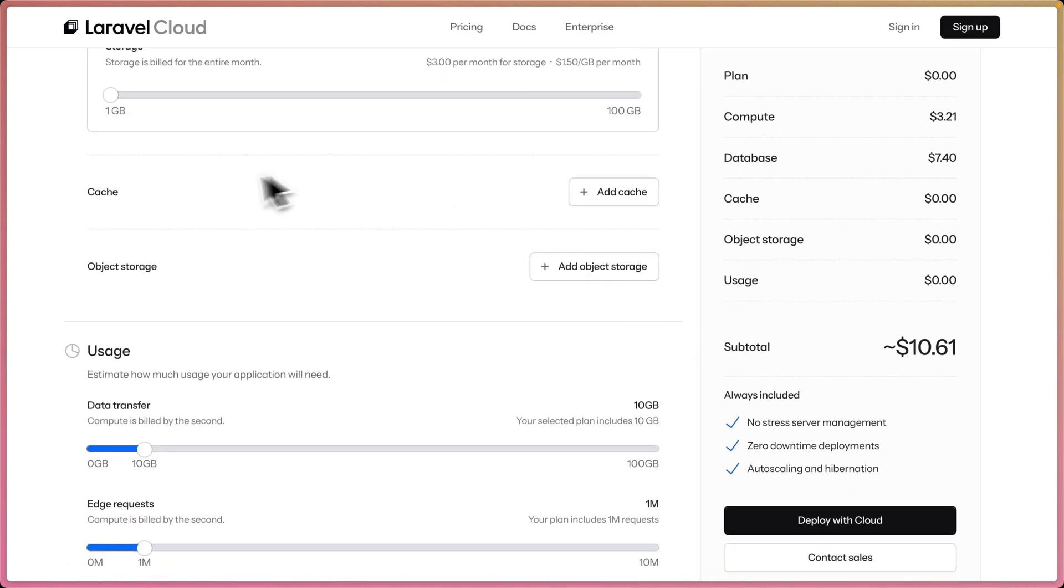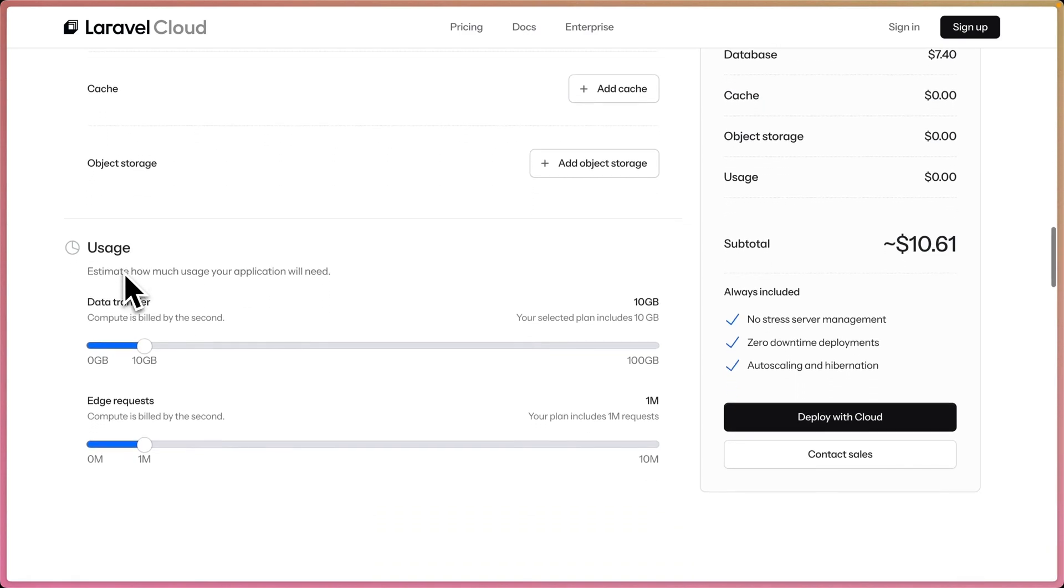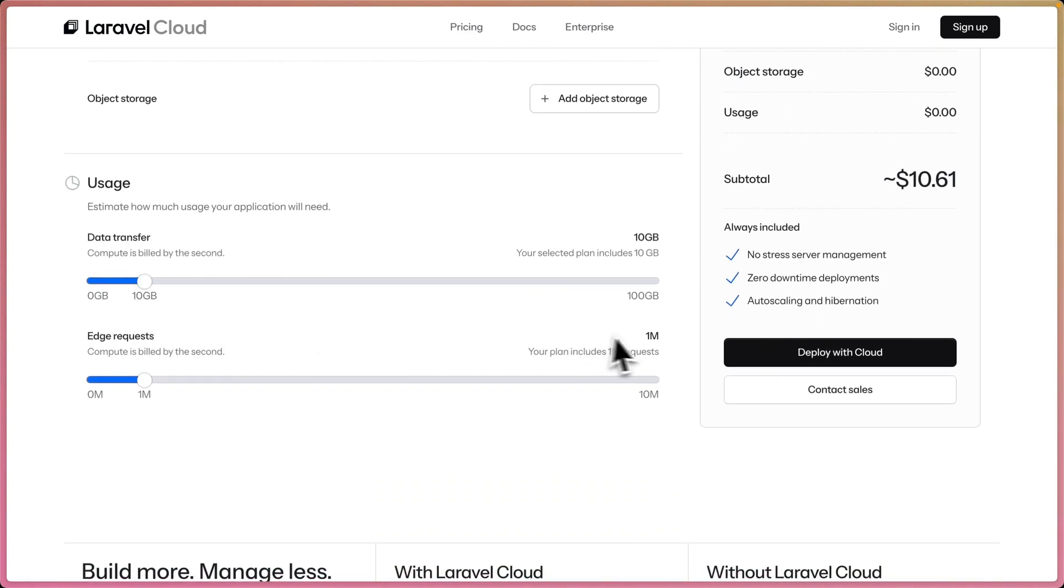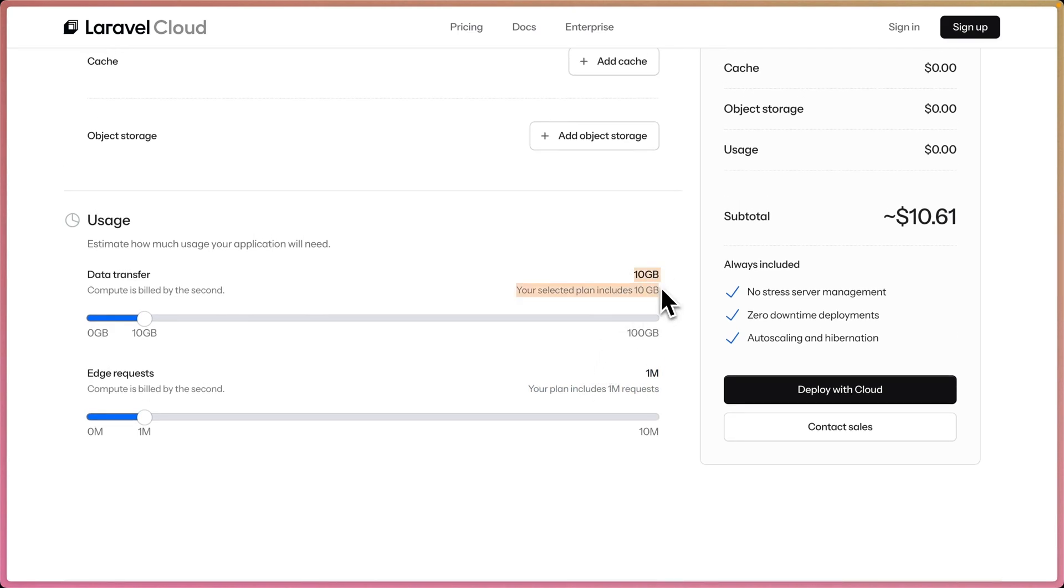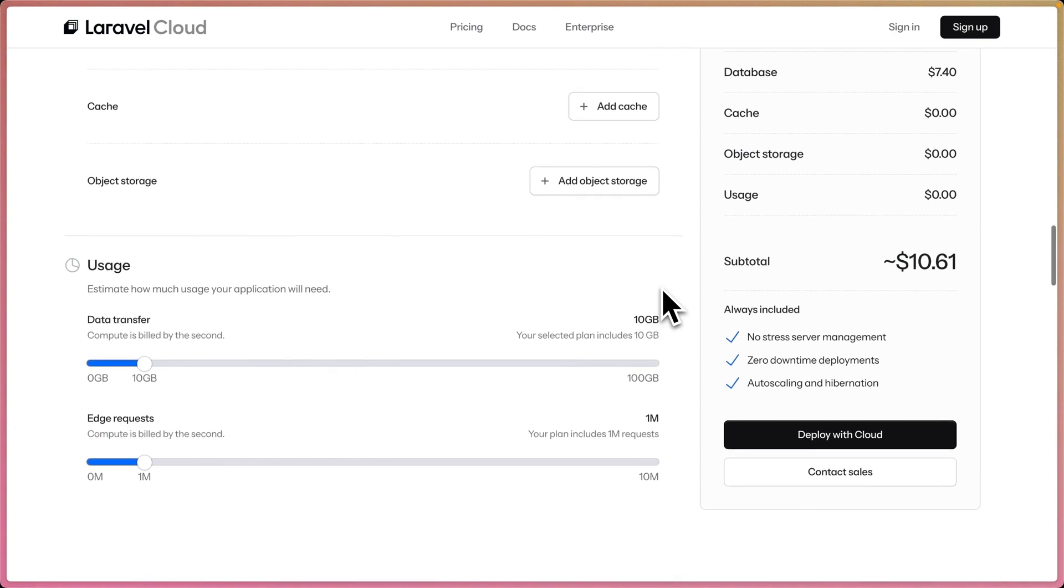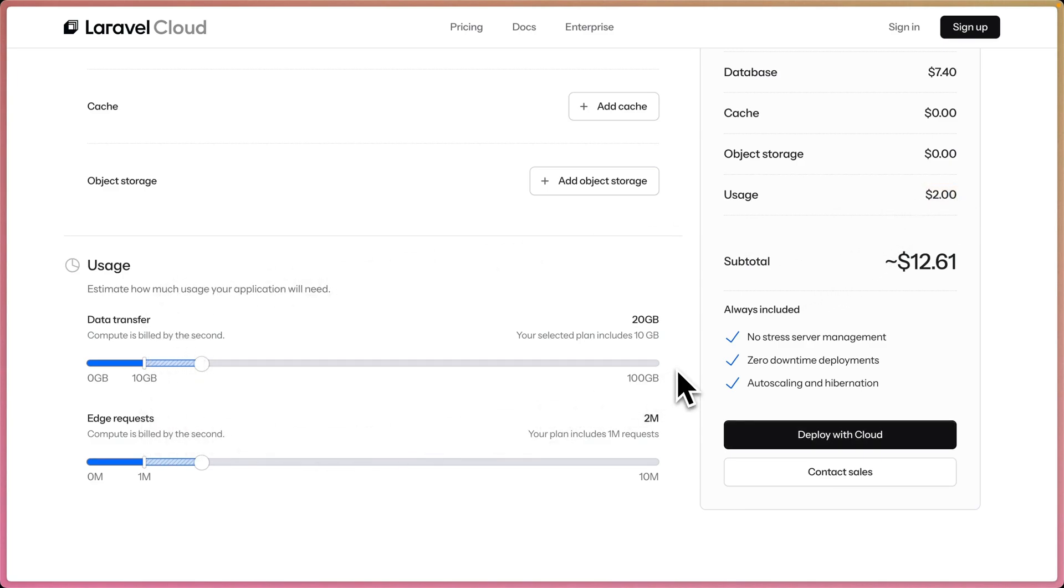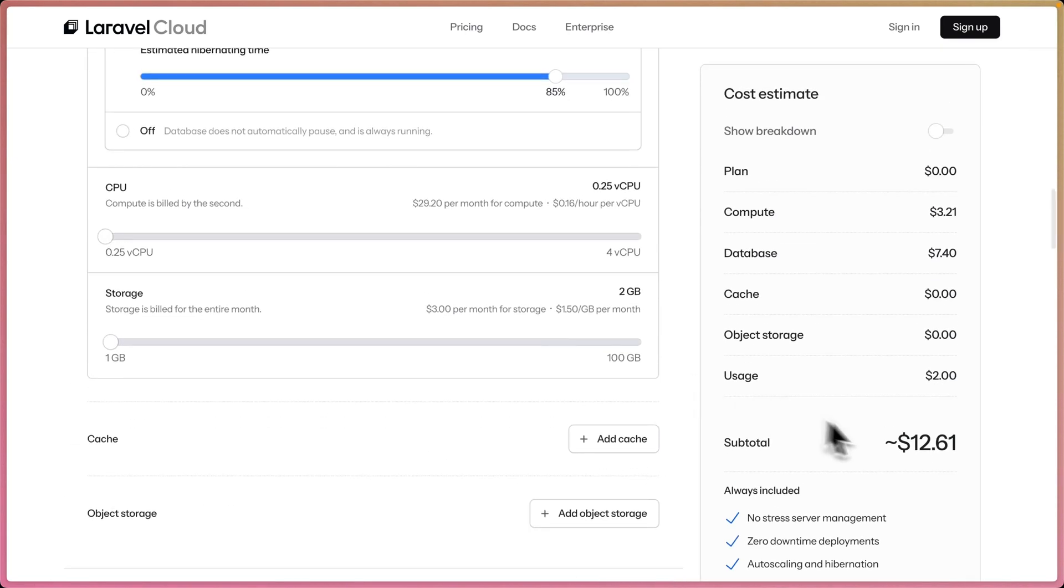For cache, I'm going to be cost efficient here. I'm going to use my database as my cache. Object storage, I don't need any here. And data transfer, let's say I get a million requests, which is a lot for a personal site. And 10 gigabytes of transfer. Those are going to be good, those are included with the sandbox plan, so $0 on usage.